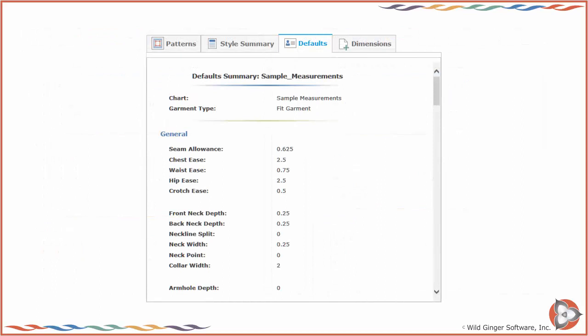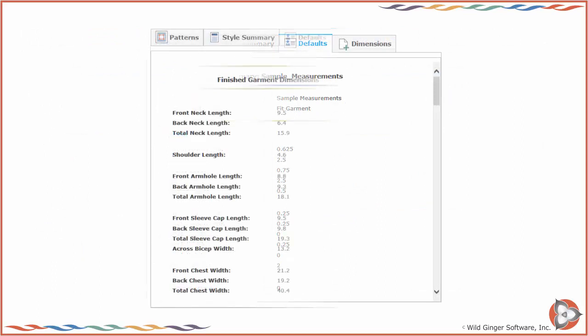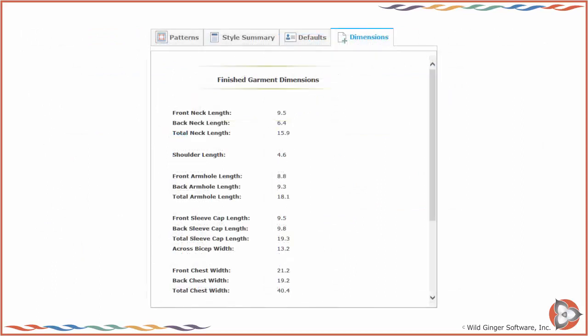Click on the Defaults tab to review the current default design and fit settings. Click on the Dimensions tab to review the finished garment dimensions for the currently selected fit garment.